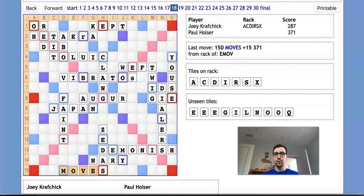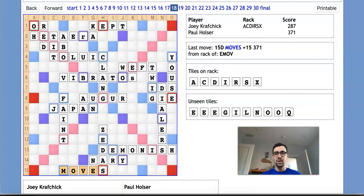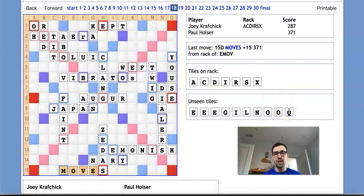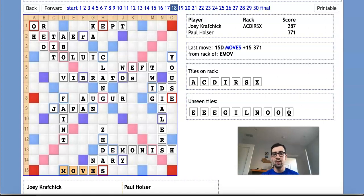Now, the first thing that Joey would naturally consider here is whether there's any way for him to try to bingo to get back into this game. Being down 84 points, the most natural way for him to come back and steal a win would be to bingo out and hopefully catch Paul with the Q on his rack for an extra 20 points. But the problem here for Joey is he actually has two problems when it comes to bingoing.